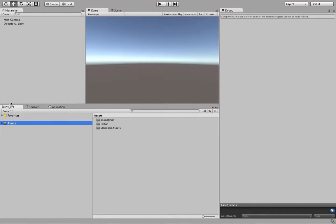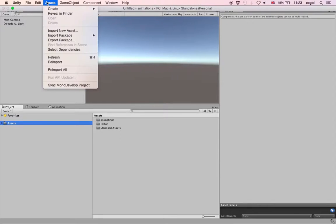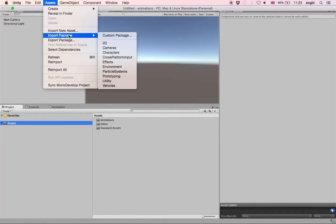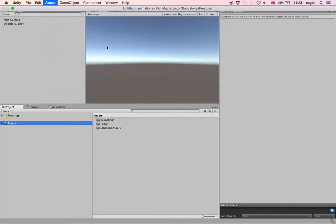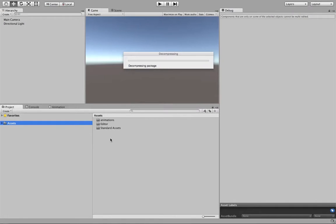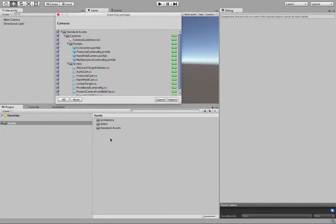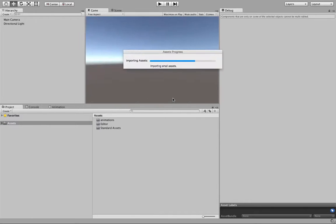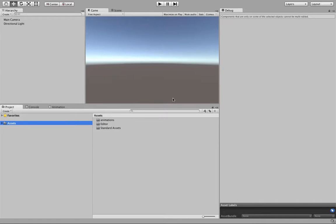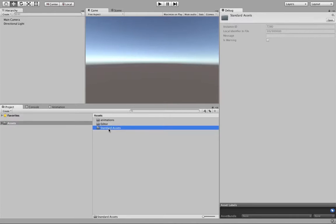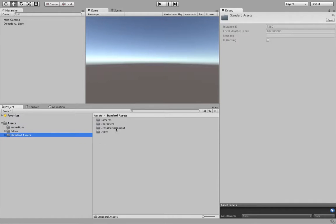Once this is done, a new folder will appear. Now we will actually import a new set of assets for the cameras. If you remember from the previous lesson, we used a camera to follow the third-person controller around the environment. We need these two different prefabs and we will import them accordingly. They should appear in the standard assets folder, which includes the characters folder as well as the cameras folder.